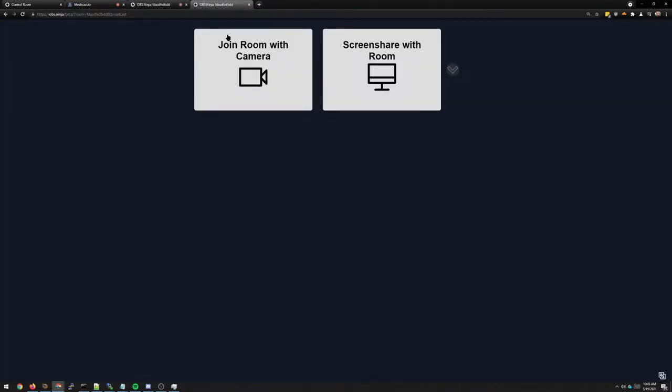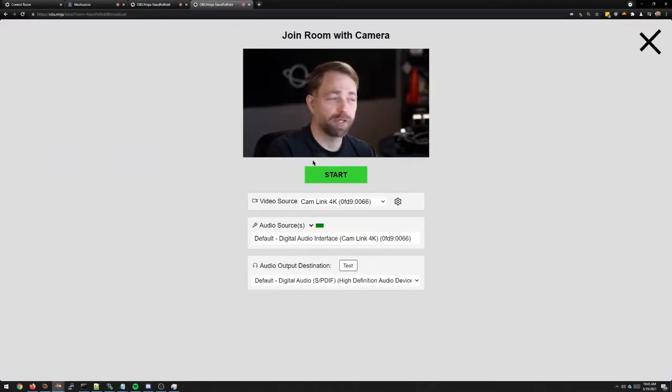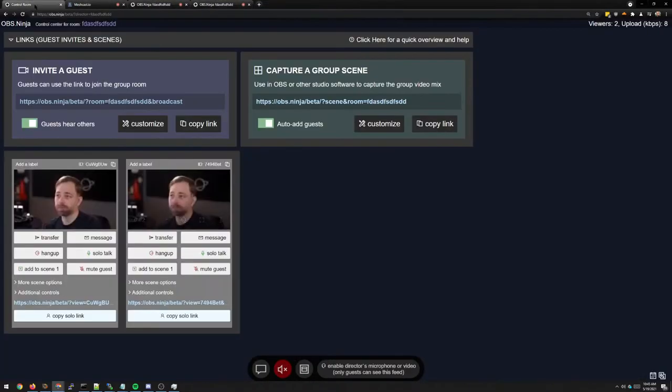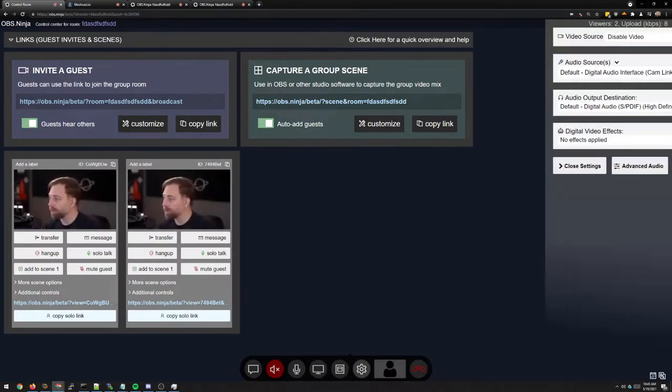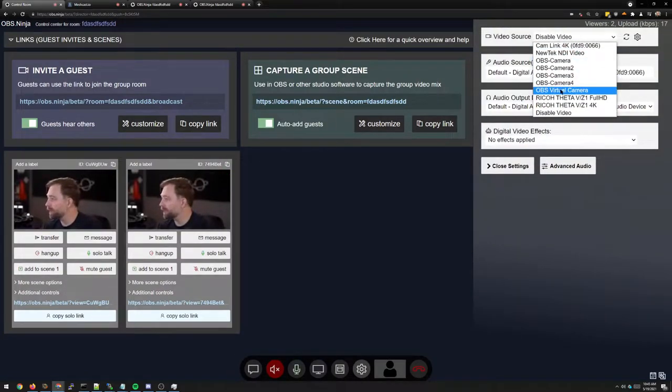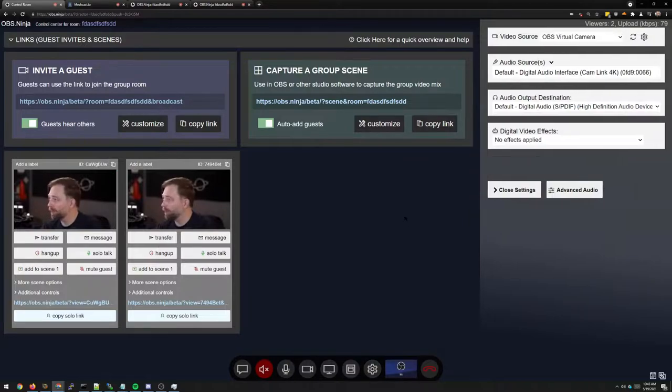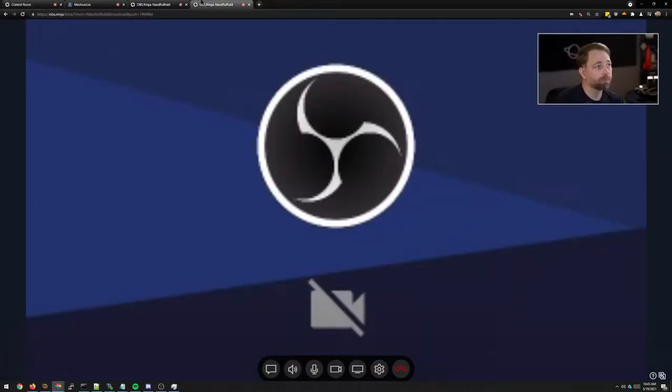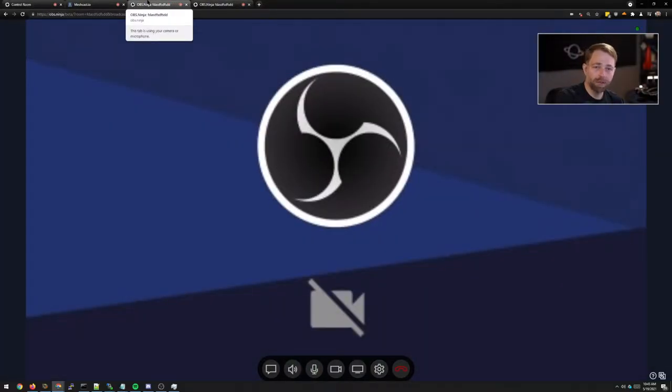And as we have guests join, I'm going to bring two guests in. The guests don't see each other. And when the director goes live, let's say showing the OBS output, the guests now see only the director's video.